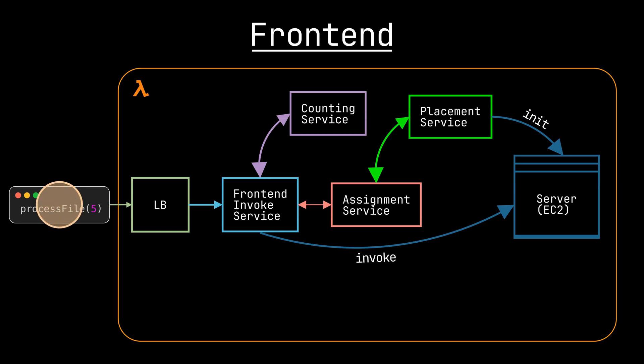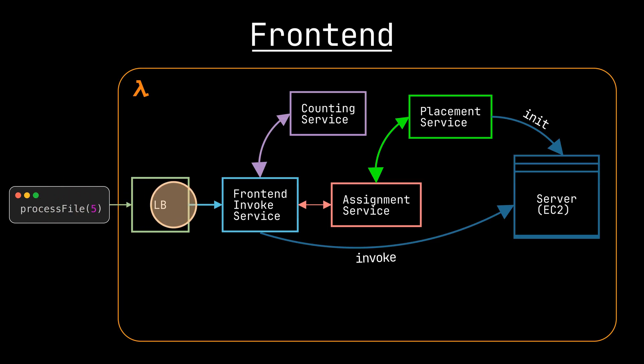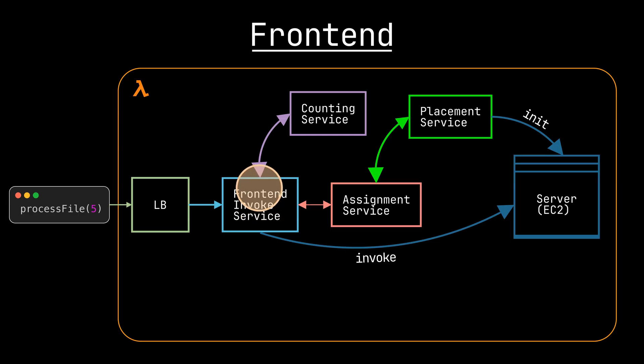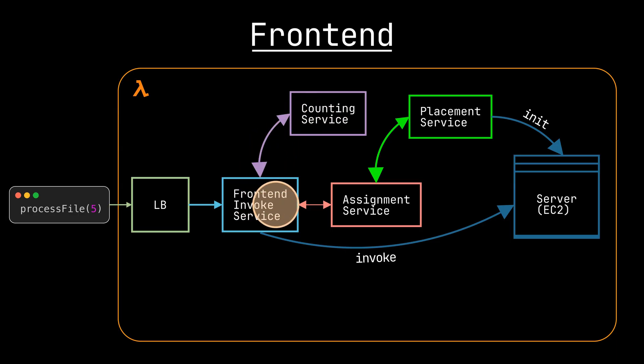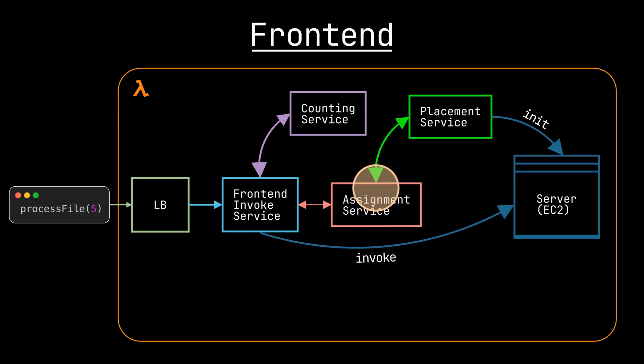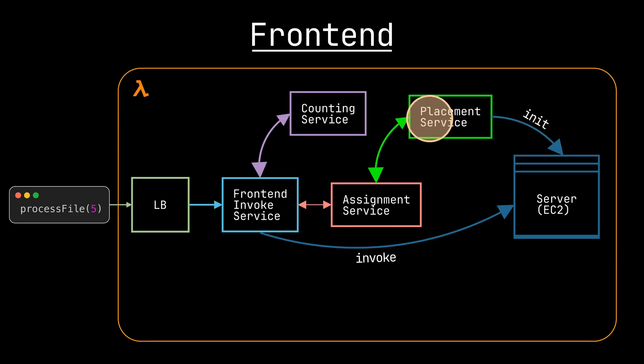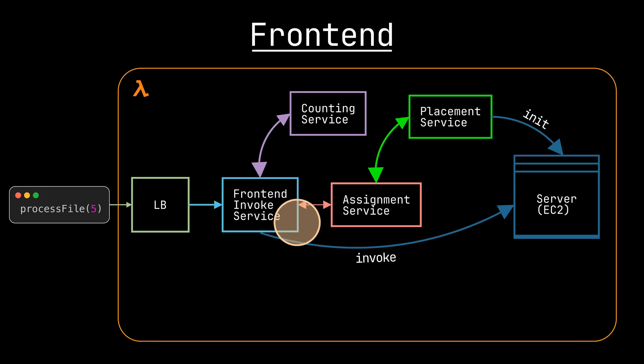So in summary, your request hits a load balancer and gets routed to the frontend invoke service, which gets metadata from the counting service. Then it gets a worker from the assignment service, which might need to ask the placement service to allocate a new one. Then once a worker is ready, the invoke service can send the payload to the worker,